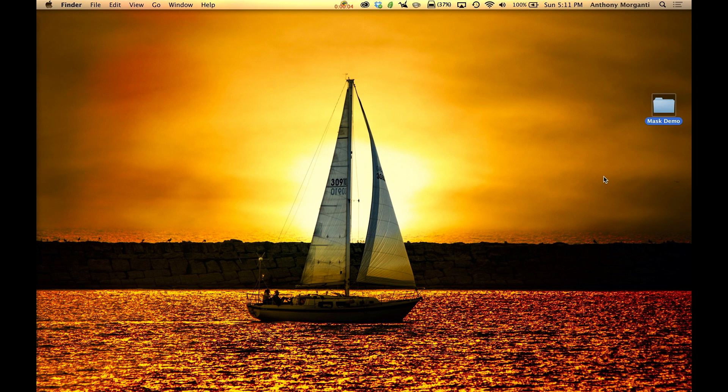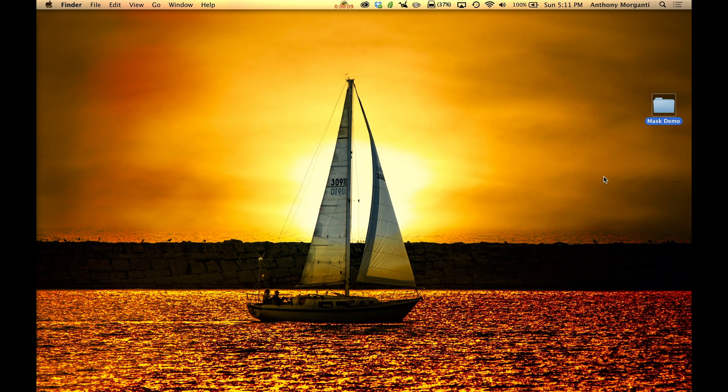Hey guys, this is Anthony Morganti from AnthonyMorganti.com and this is episode 4 of Photoshop for Photographers. And today we're going to cover layer masks.